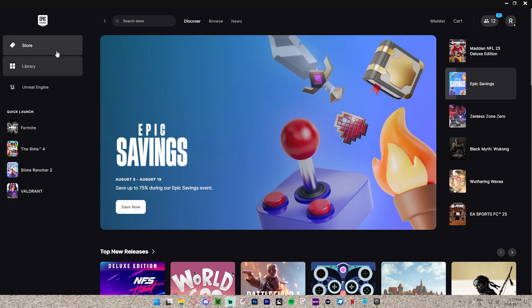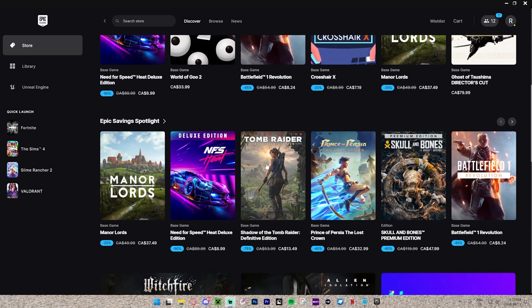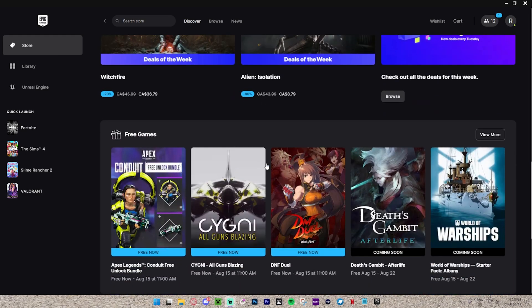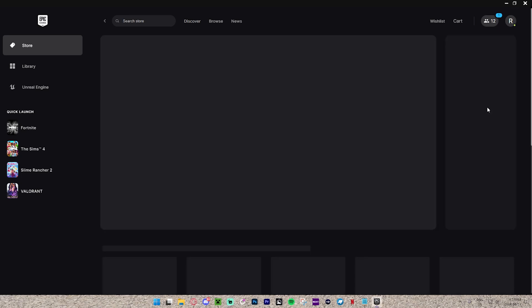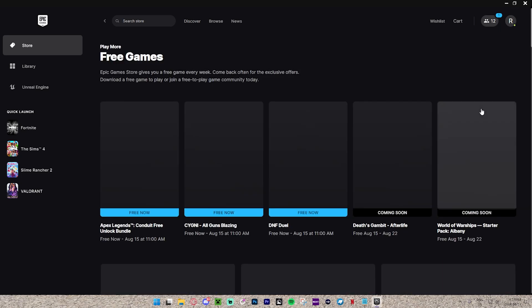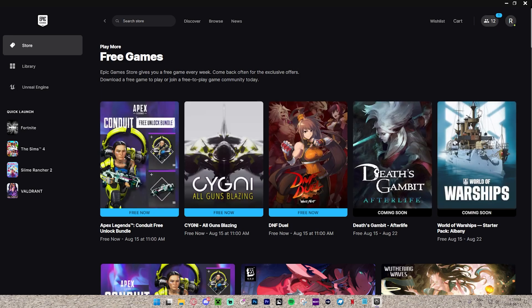Just go to the store and scroll down. There will be an area right here that says free games. We can press view more, and as you can see, it's going to show us some epic free games.